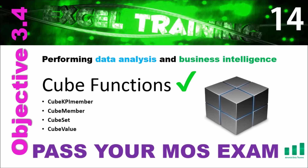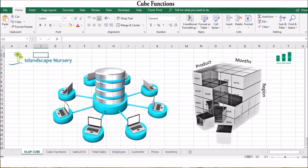First, let's learn a bit about the cube itself. It was created because businesses found that databases were a great way of storing large amounts of data. However, they found it was difficult to generate reports from that data. The database server would have to loop through millions of transactions in order to generate a total, which would take a very long time and slow down the entire system.